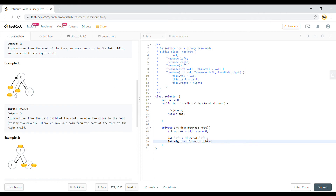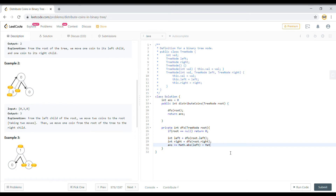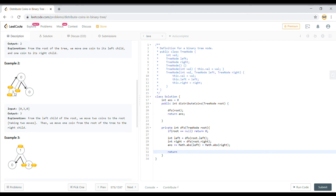Once we traverse left and right, we update the answer: answer += Math.abs(left) + Math.abs(right). We take absolute values because whether it's a surplus or deficit, each requires the same number of moves. What we return from a node is root.val plus left plus right minus one — keeping one coin for the current node and passing the excess or deficit upward.